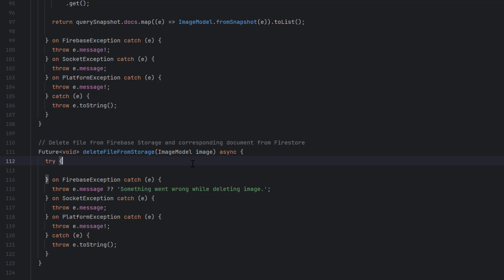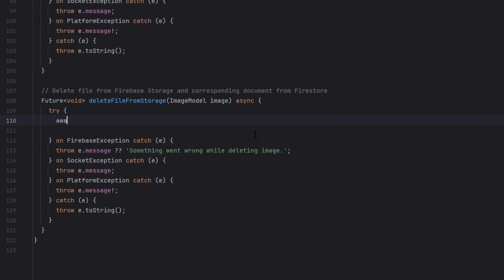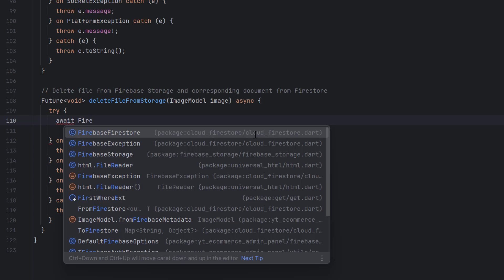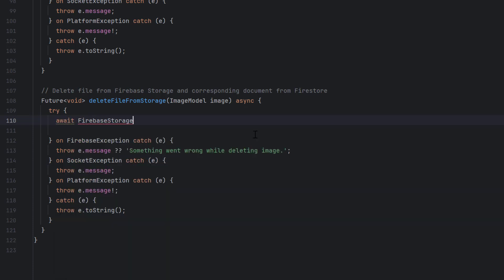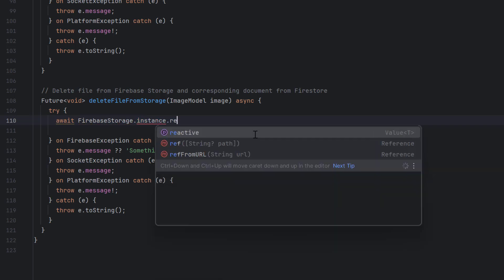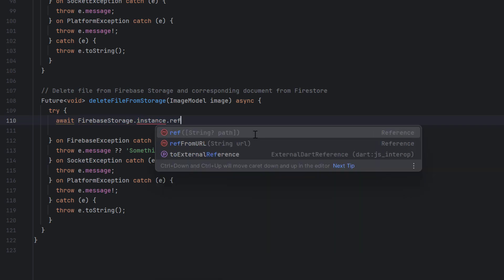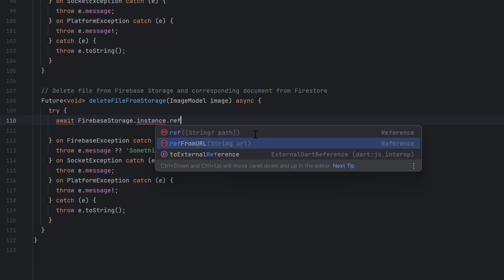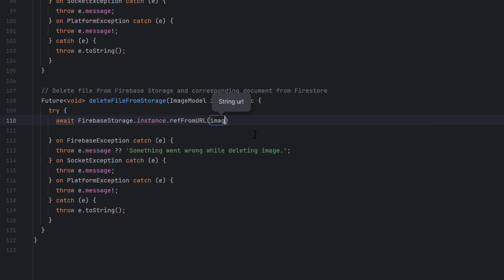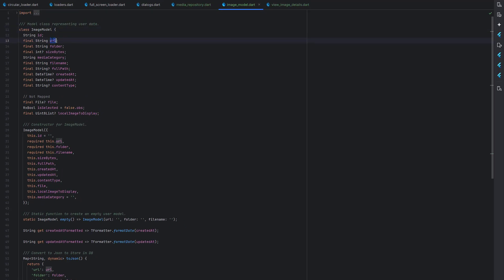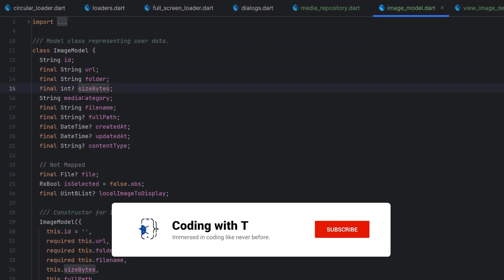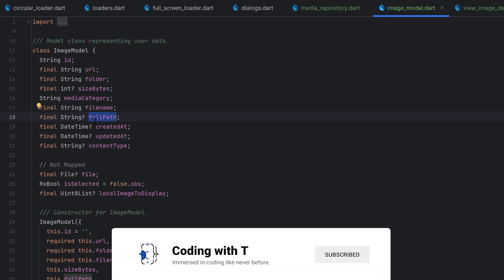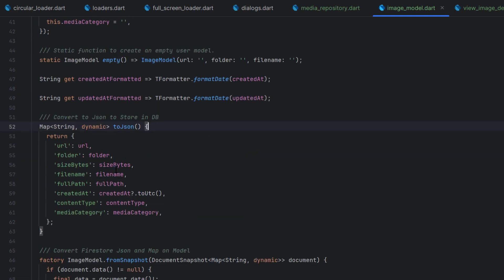Inside this function we receive the image we want to delete. There are two ways to delete it. First, let me show the URL approach — though it has a drawback. To call Firebase Storage, use `FirebaseStorage.instance.ref()`, which offers two reference types: a string path or `refFromURL`. Since we display images via URL, you can call `refFromURL(image.url)` then `.delete()`. Looking at the image model, we store the URL, folder, size in bytes, media file name, and full path.